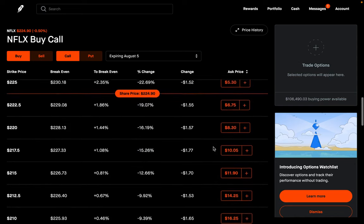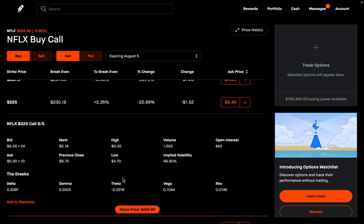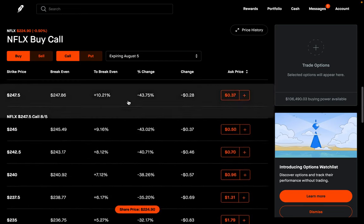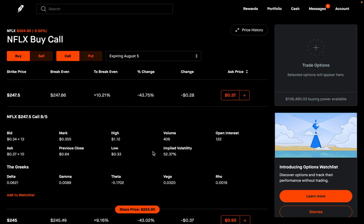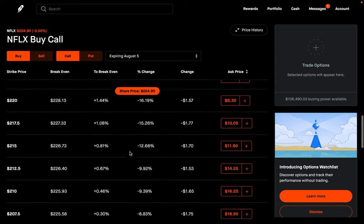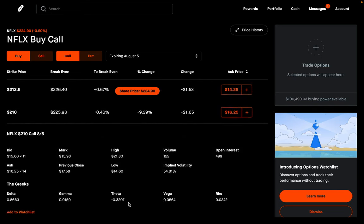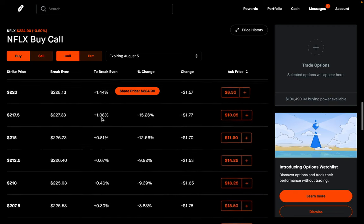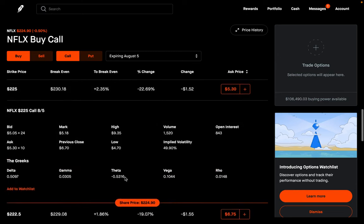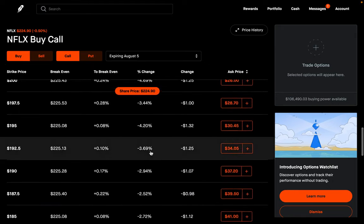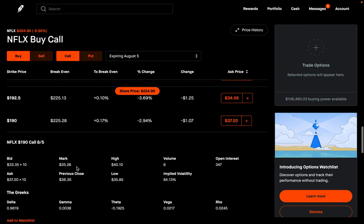The at the money option is the option whose strike price is closest to the current share price — here, $224.90, so the $225 strike. The at the money option has the highest theta decay at $53. If we go deeper in the money to the $210 strike, theta is only $32. And if we go further to the $190 strike, theta is only $19. So the deeper in the money you go, the less theta is going to be.